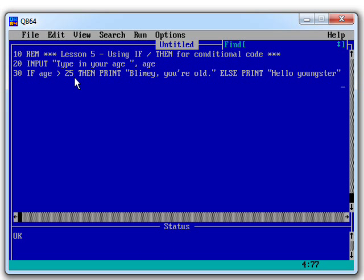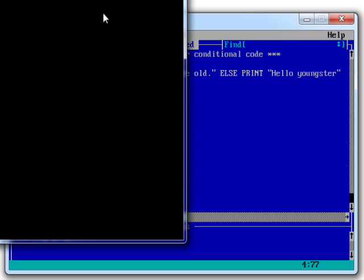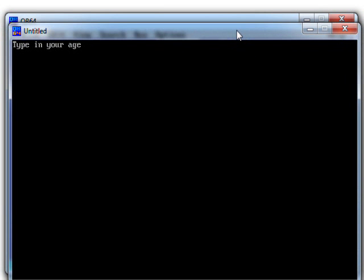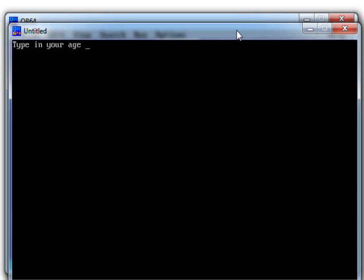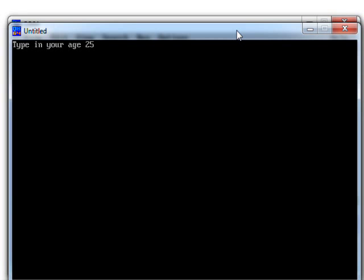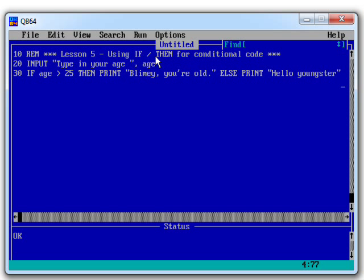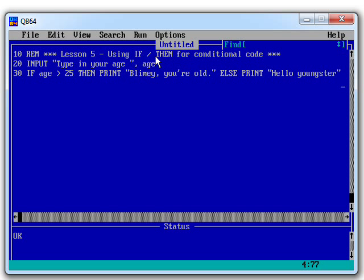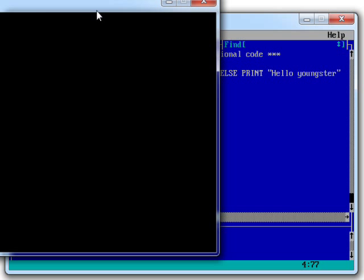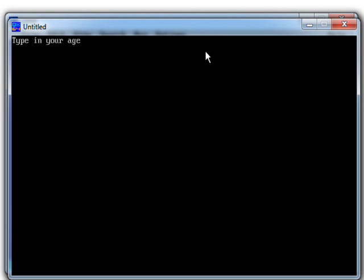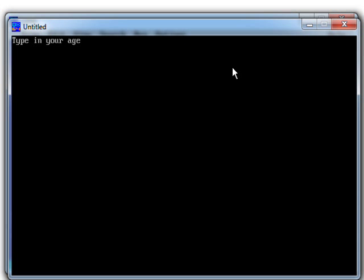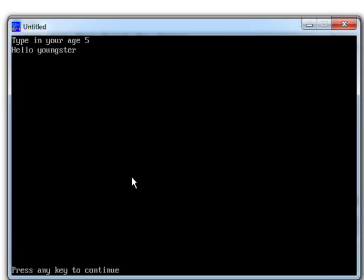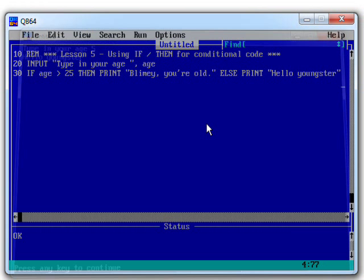So if the age is bigger than 25, then we're giving them an insulting you're old message. Otherwise, we're printing out hello, youngster. So let's press F5 to run the program. Type in your age, 25 again. So right on the boundary. And it says hello, youngster. What about if I type in something even smaller than that? So let's move this over here. Type in your age, 5. Hello, youngster. OK, that seems to be working fine.